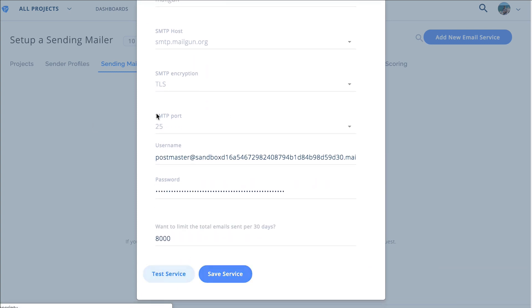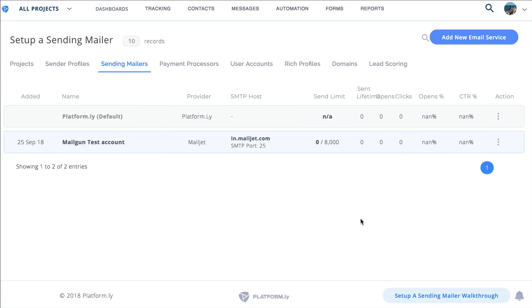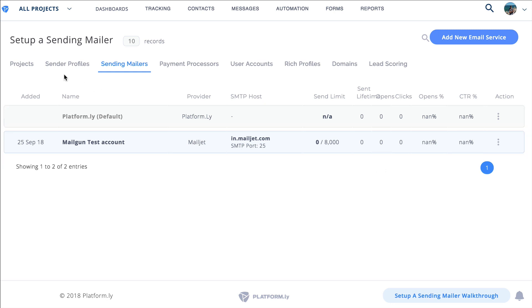So because in mailgun you needed to set up a domain in order to save it which is very important, you want to send from your own domain if you're using SMTPs and you want to follow their setup instructions correctly, but I added in my mailjet one which I happen to have.